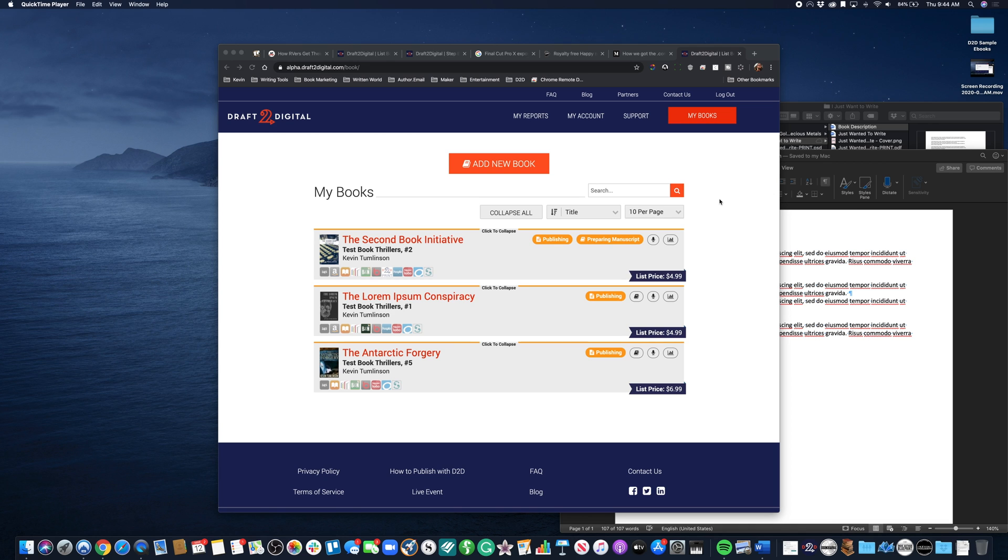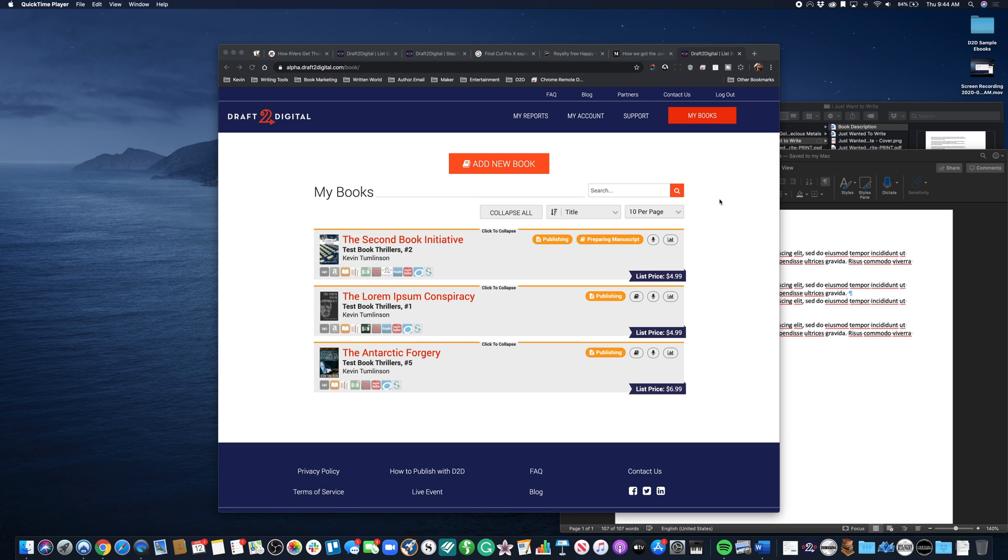You're going to find yourself on the My Books page. This is essentially your dashboard for controlling what's happening with your books, adding new books, removing books. This is where everything happens.